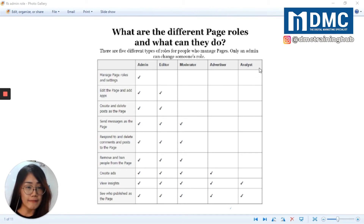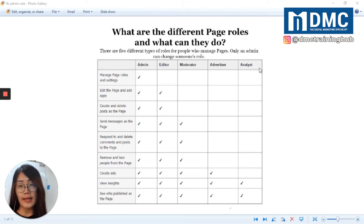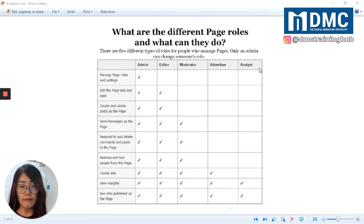Number five, the last one, is Analyst. An analyst has the least amount of control and access of all the page roles, and they can only view the Facebook page insights. An employee who works with content strategy and planning might be given the analyst role.